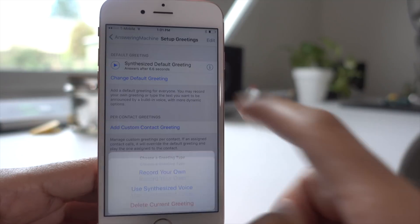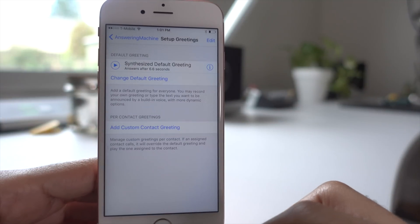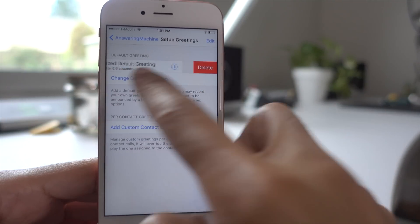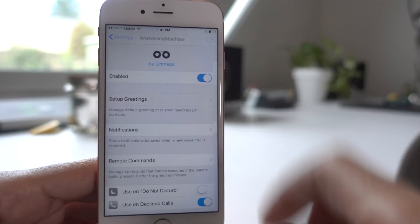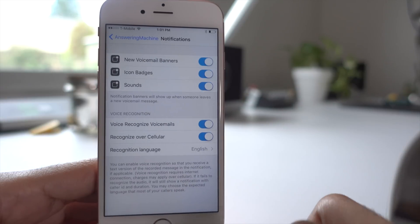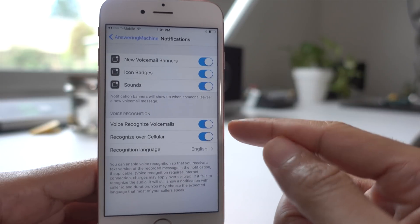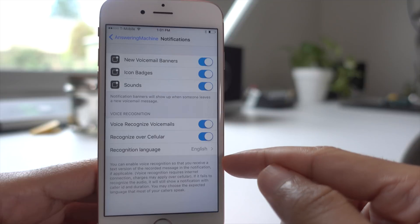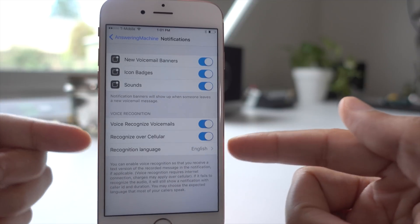That's pretty much all there is to it. If you want to change it, you can just tap 'change default greeting.' You can delete it, of course. But let's mosey on over to our notification section. You have various notification options here, but the real interesting thing in this section is voice recognition.